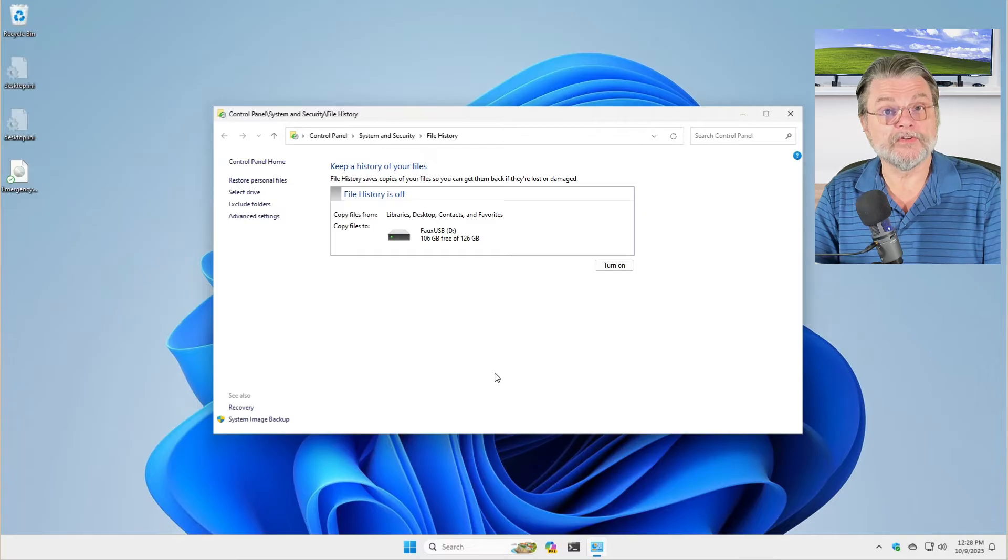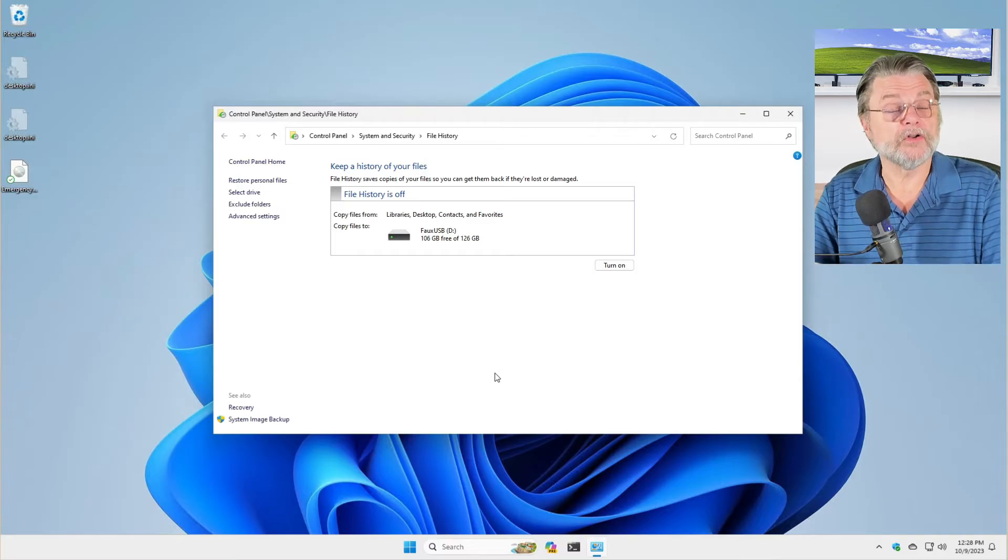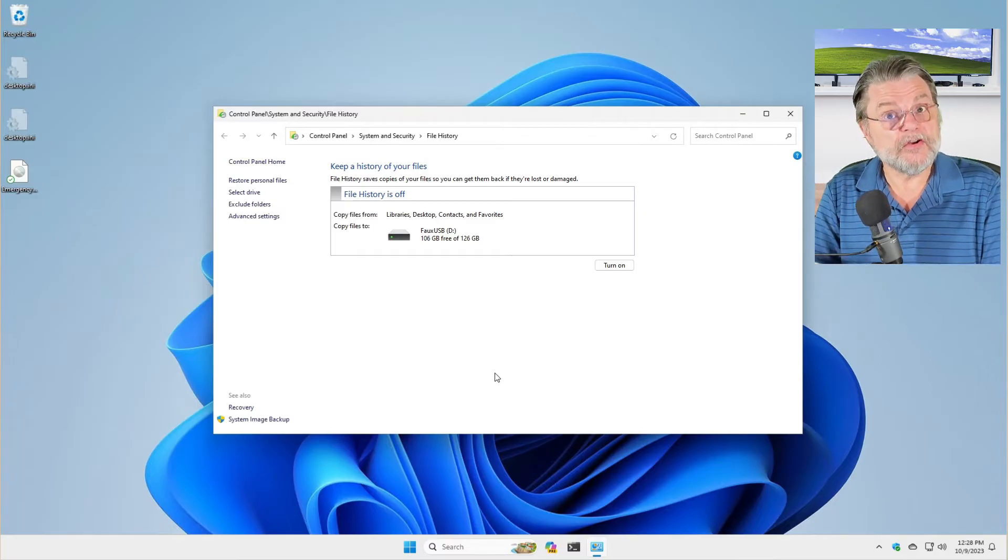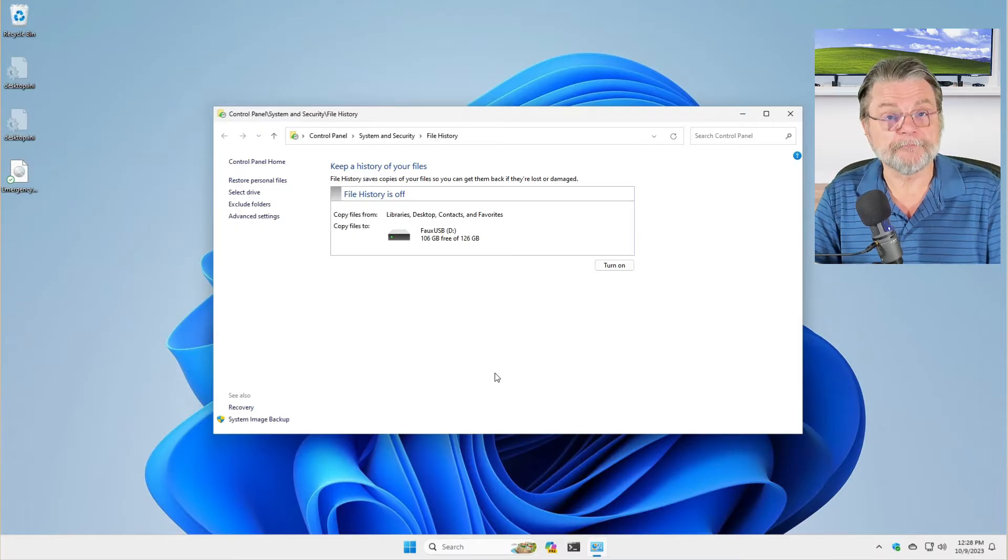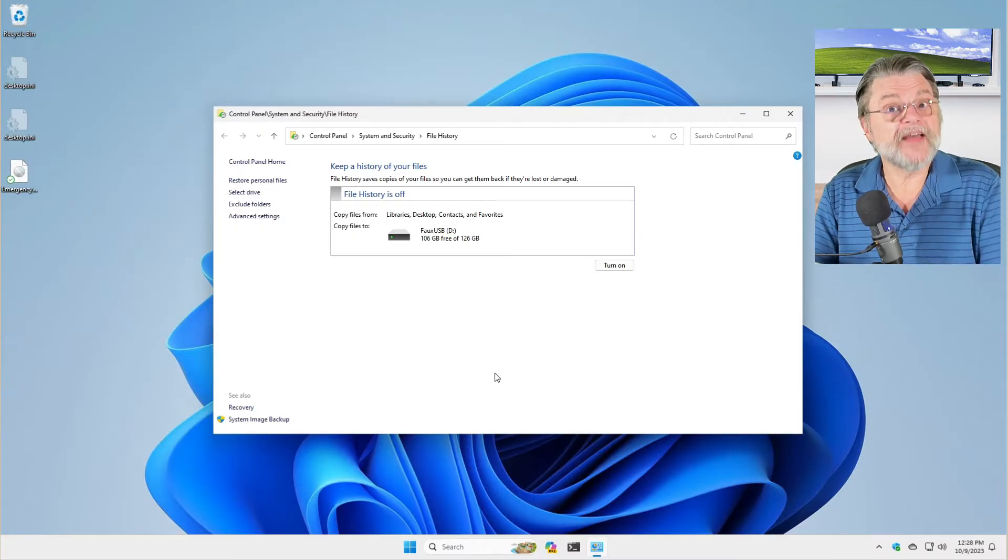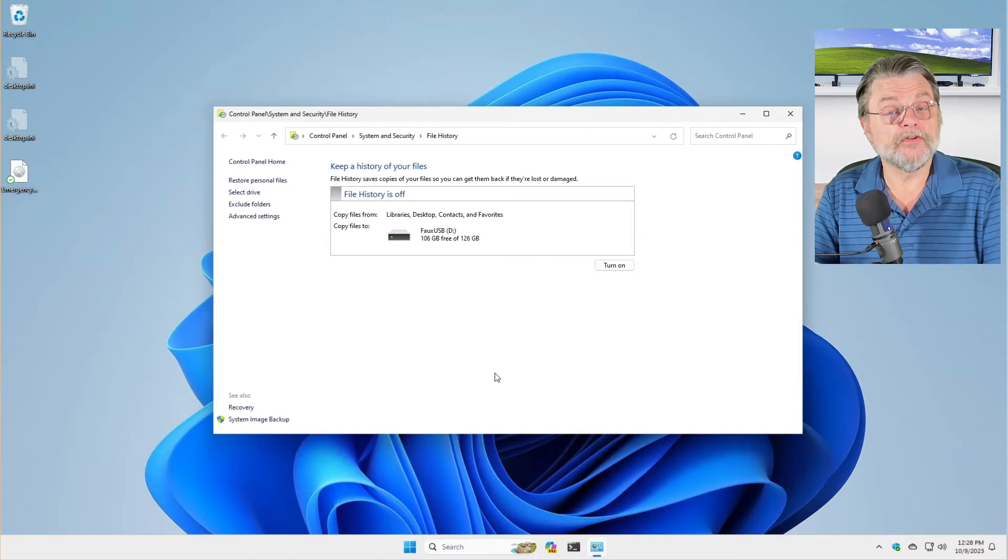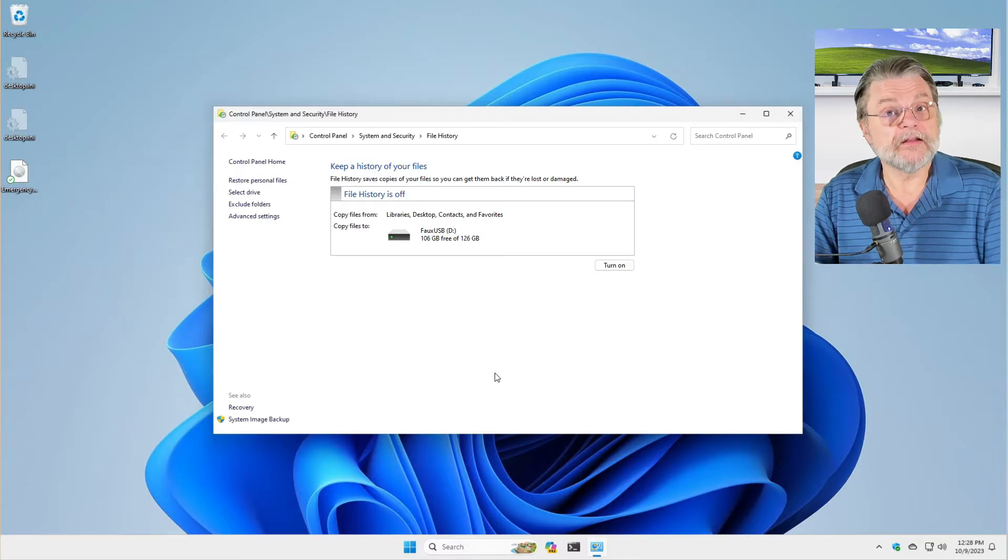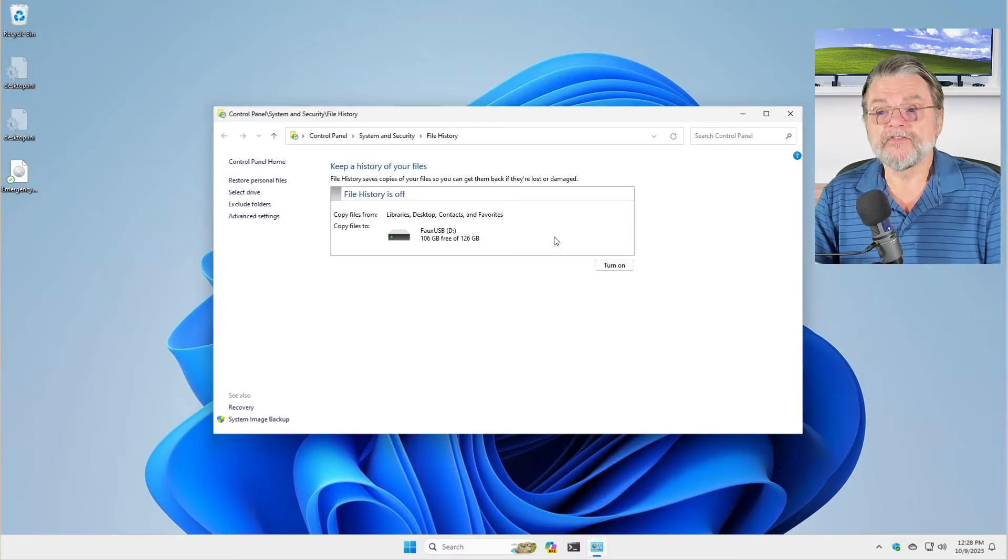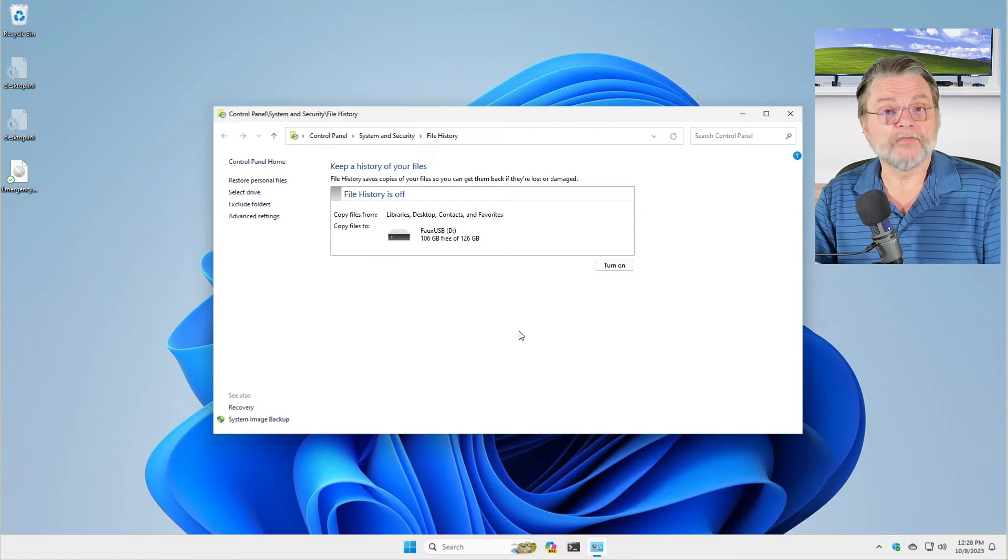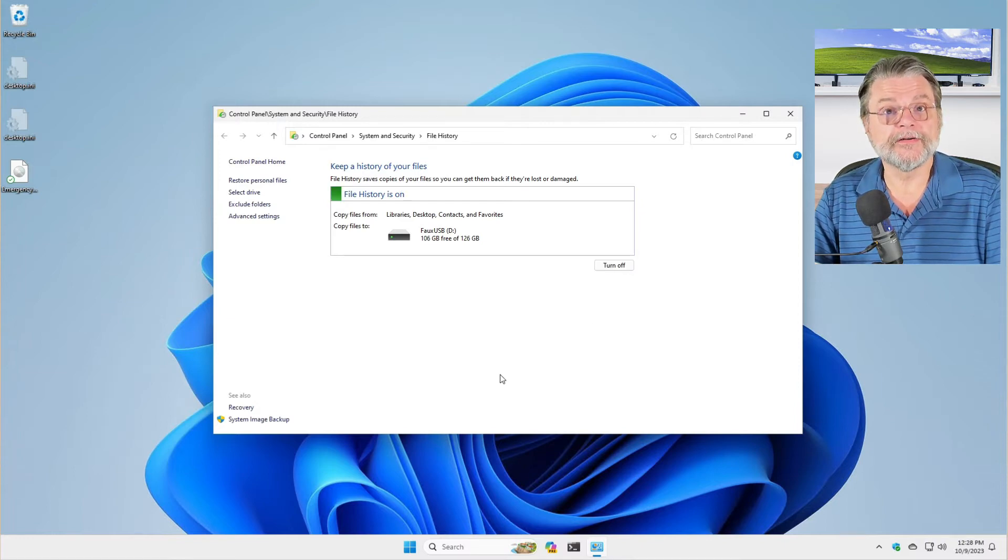What file history will do is it will look for external hard drives that it can use to perform the backup function. In my case, it actually found my faux USB drive and is making it optionally available for me to use. Since it's the only drive I have available for this function, all I really need to do is turn it on.